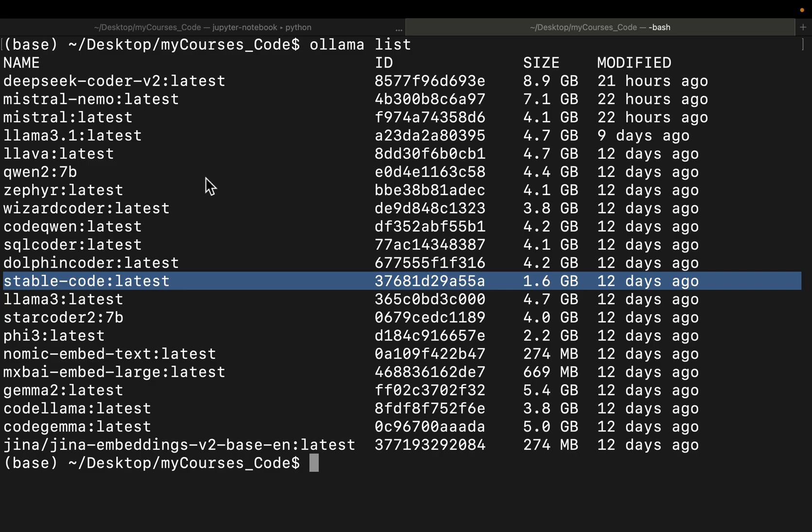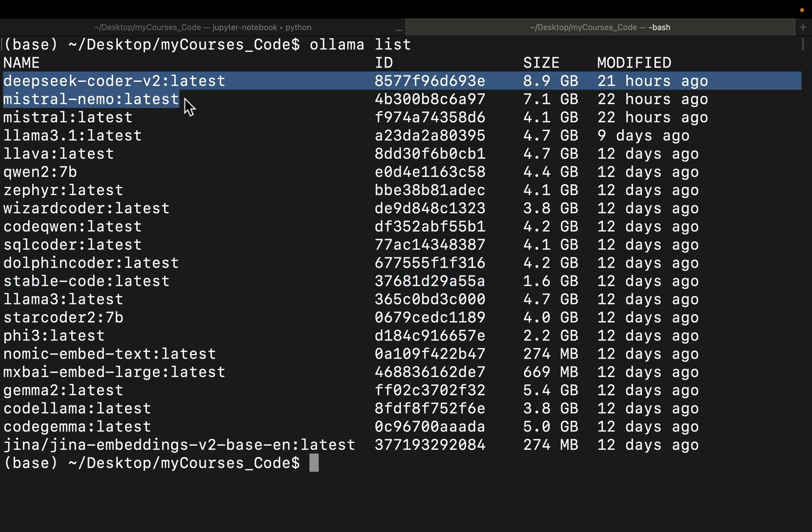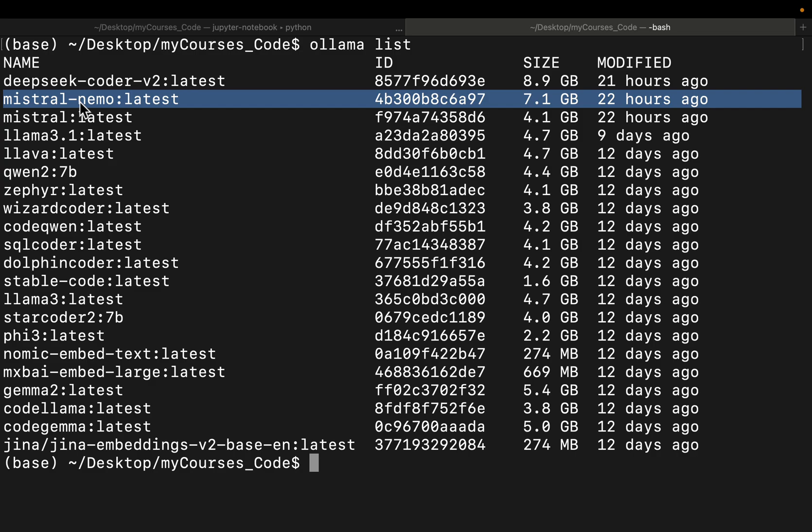Now I have M1 Mac with 16 gig RAM. All models, except these two, run without any issues. When I run DeepSeek Coder, my system completely froze, so I could not do anything else. Mistral, it almost froze, but still it lets me do other tasks.